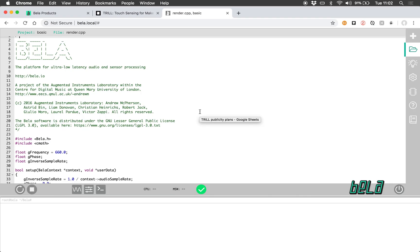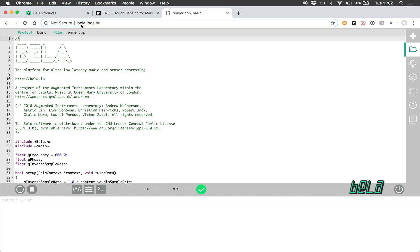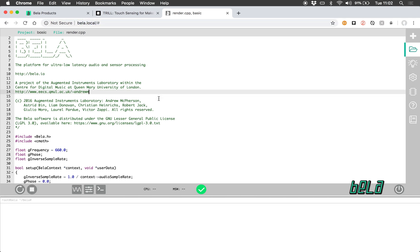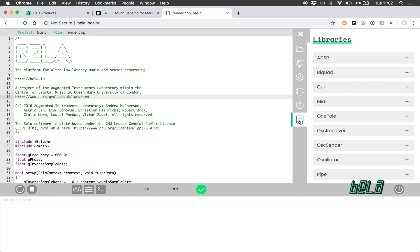So let's open up the Bella IDE. That's at bella.local and again you don't need an internet connection to access. This is actually served from the board and the library functionality is the bottom tab here.